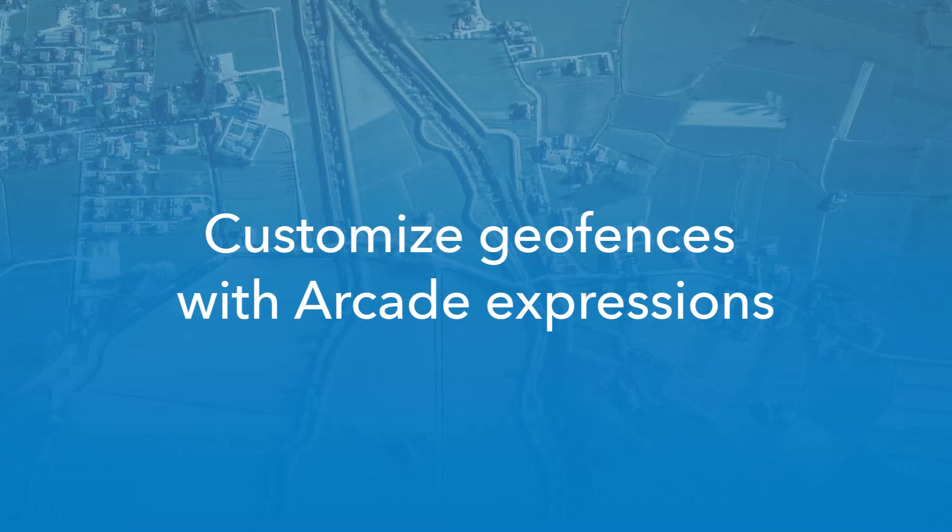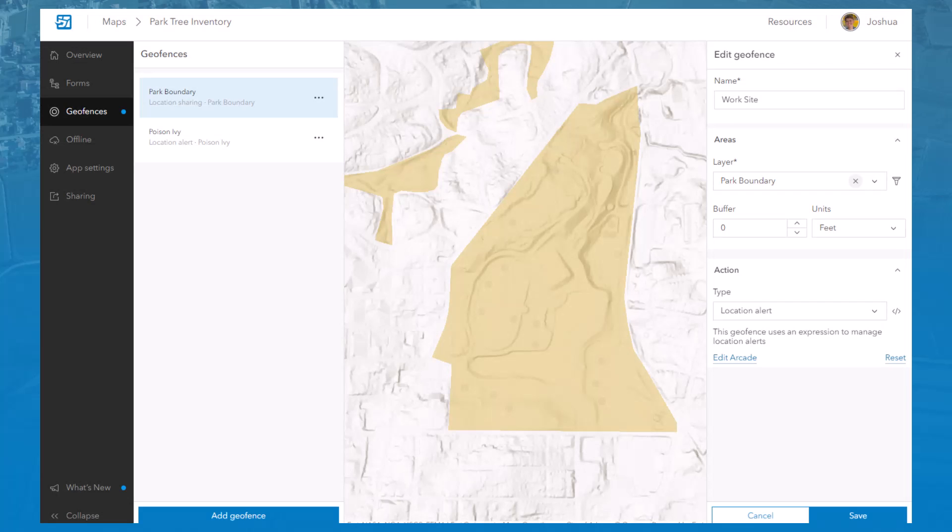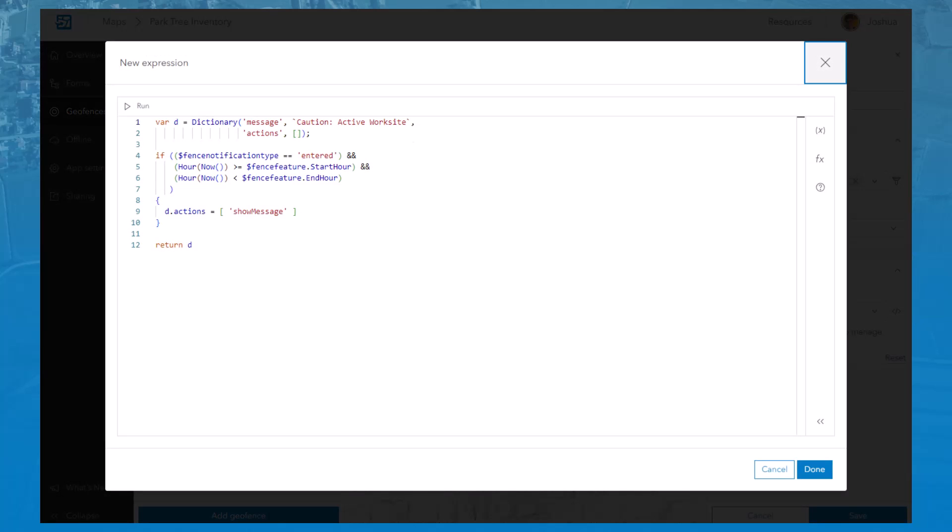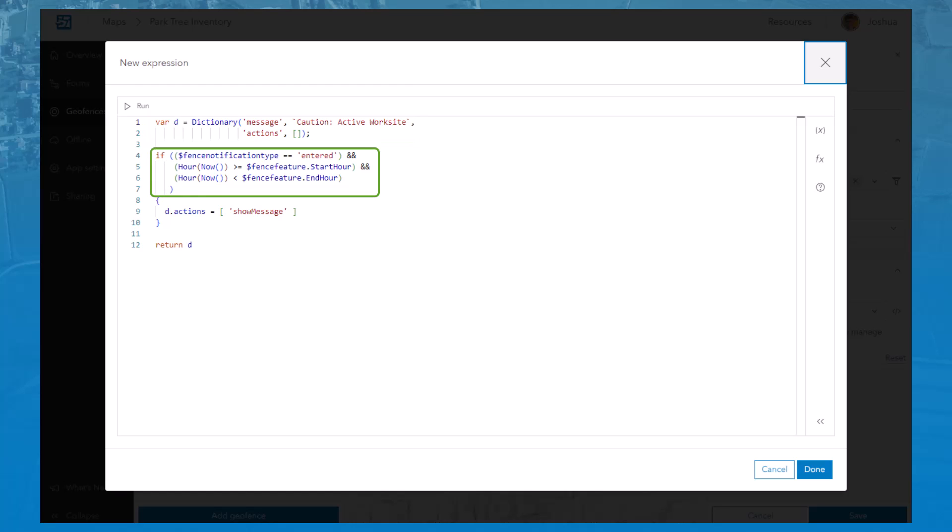Geofences can now be customized with Arcade Expressions, allowing you to change the Geofence action based on feature attributes. While configuring the Geofence, click Edit Arcade to add an Arcade expression. In this example, the expression triggers the notification 'Caution, Active Worksite' if a mobile worker enters the boundary between start and stop times defined by fields within the layer.